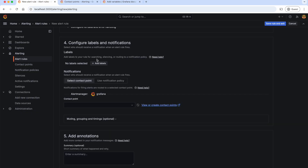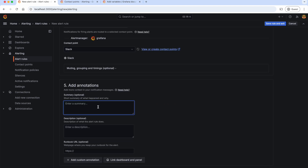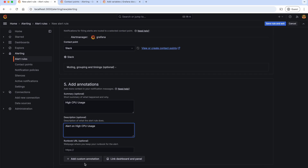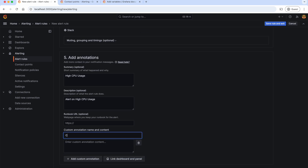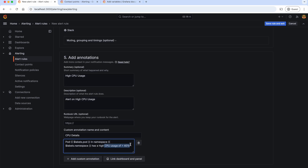Now let's go back to our alert rule and select this contact point. Let's refresh to load the new contact points and select Slack. Finally, we can give annotations to add more context to our notification messages. Let's give the summary as 'cpu usage' and description as 'alert on cpu usage'. We can also add custom annotations — let's give the name as 'cpu details'. The values for these variables are dynamic and come from the labels attached to the metrics queried by the Prometheus expression. As our condition is above 0.4, let's give the content as 'cpu usage greater than 40%'.